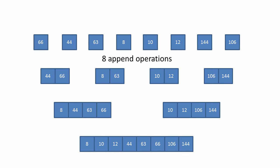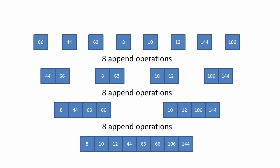Then to convert four lists each of two items into two lists of four items, we have to perform another eight append operations. And then finally, we've performed another eight append operations. So we've performed a total of eight times three append operations.